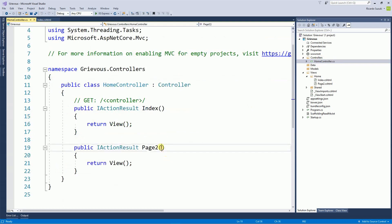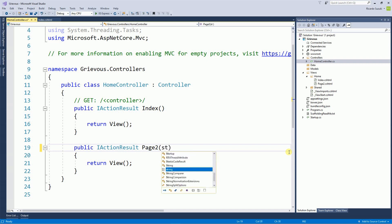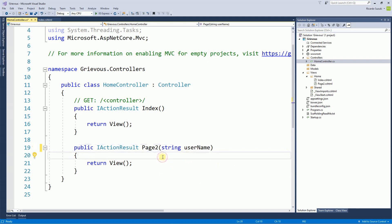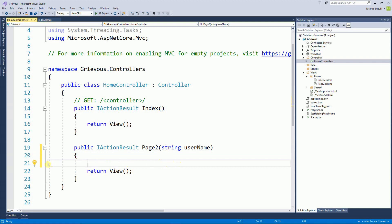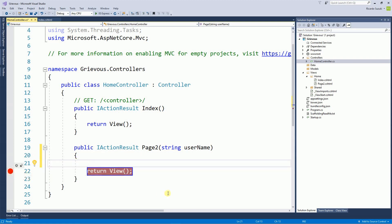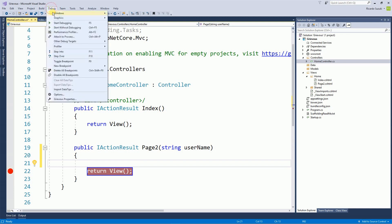Under page 2 as a parameter I'm going to receive a variable here, and it's going to be a string username. And just for debugging purposes I like to put a stopper right here. And then I'm going to start debugging.